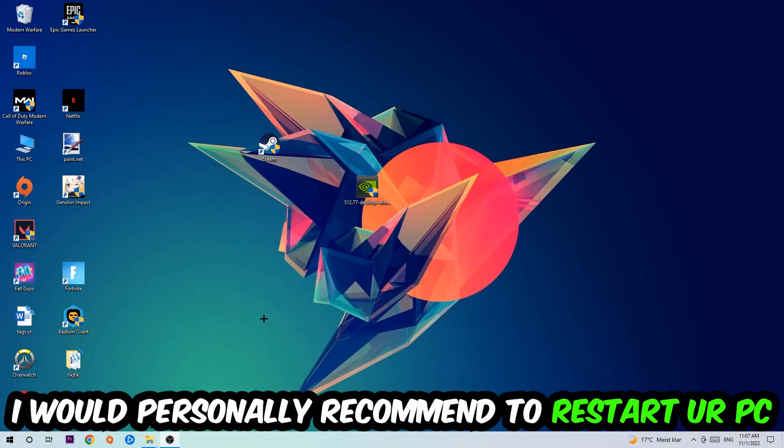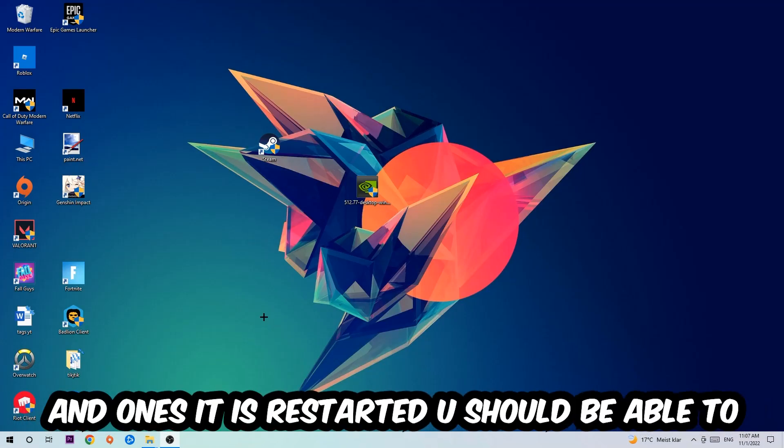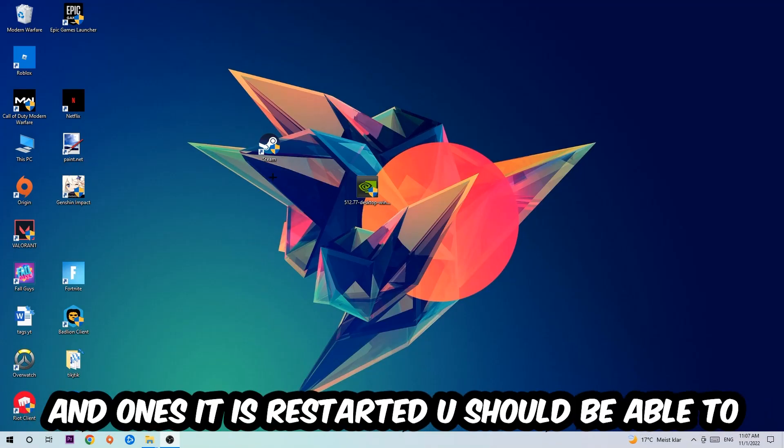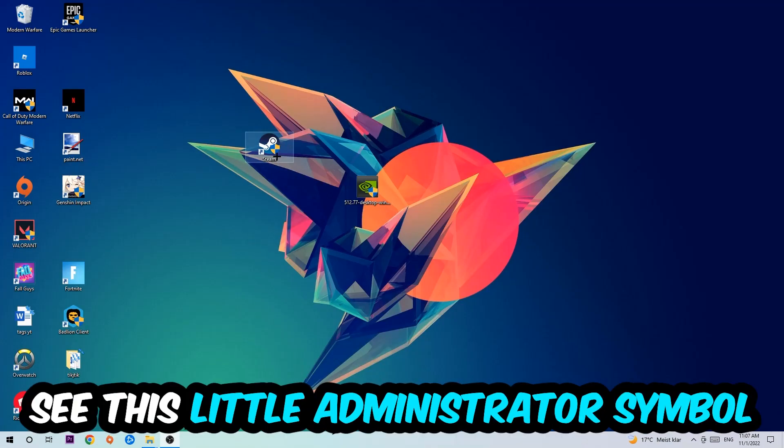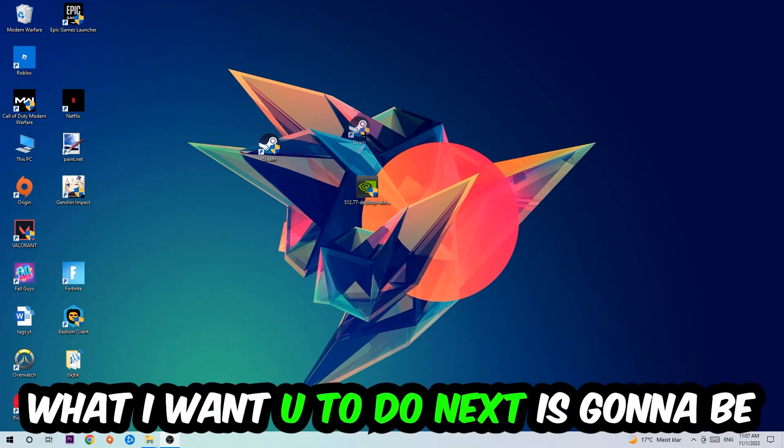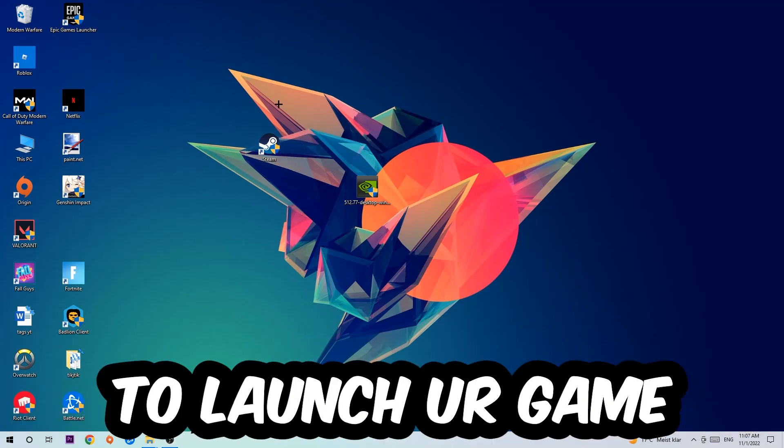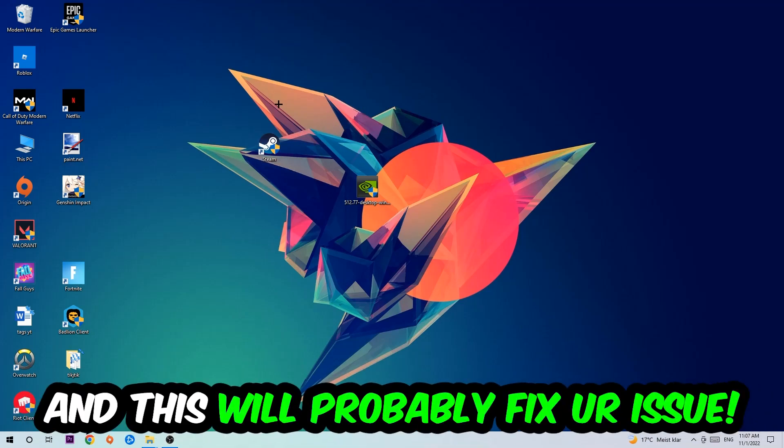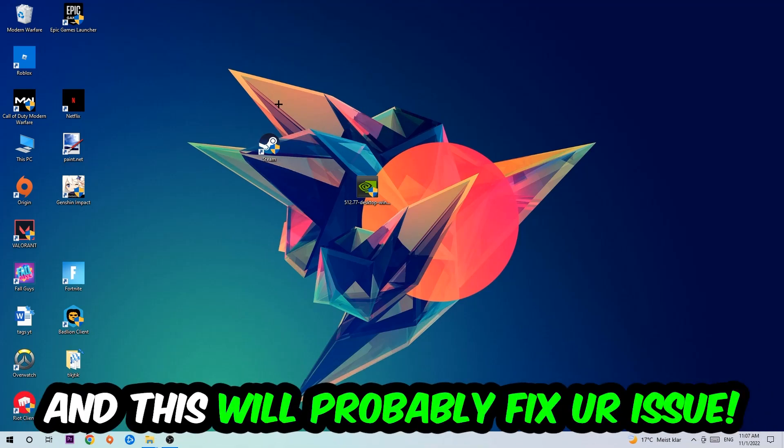I would personally recommend to restart your PC afterwards. Once it's restarted, you should be able to see the administrator symbol on your shortcut. Launch the game over the launcher and this should fix your issue.